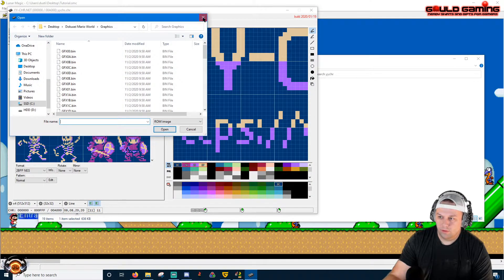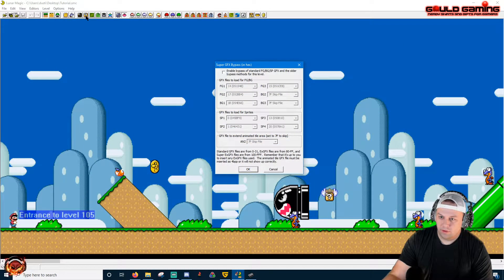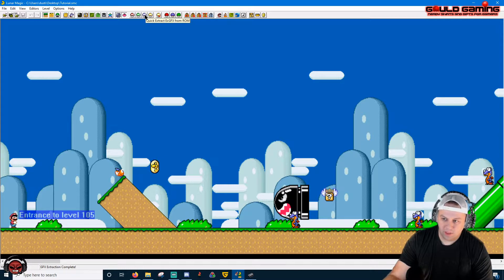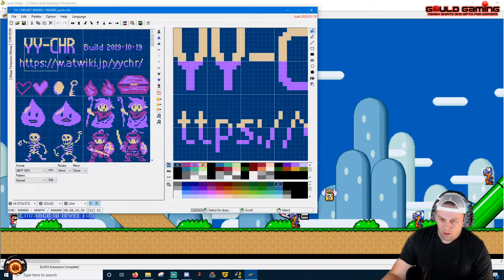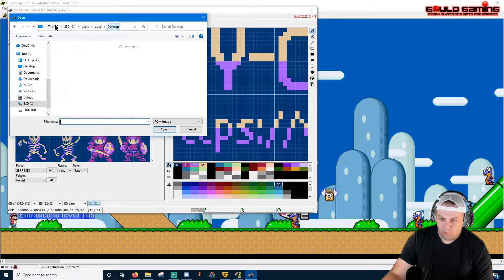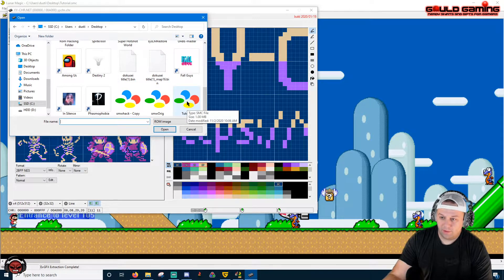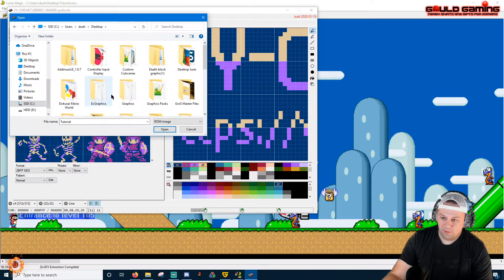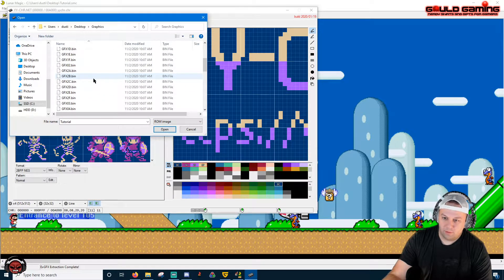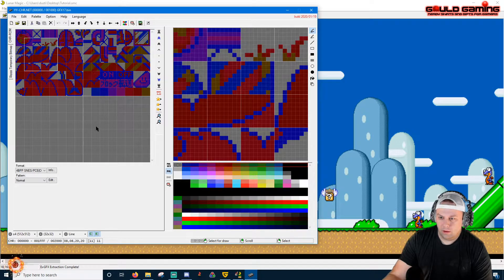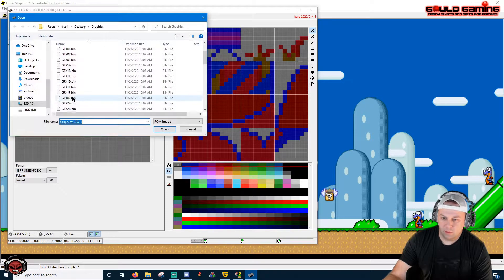Open YYCHR. You want to export all graphics files — click your regular mushroom, which is a quick extract of your GFX files, and your blue mushroom, which is a quick extract of your EX GFX files. Then in YYCHR go to Open and navigate to the graphics folder where the ROM is saved. My ROM is on my desktop, so my graphics folder is there too. Open up file 17 to start — I don't see the Yoshi coin there — so we'll switch and open up file 14.